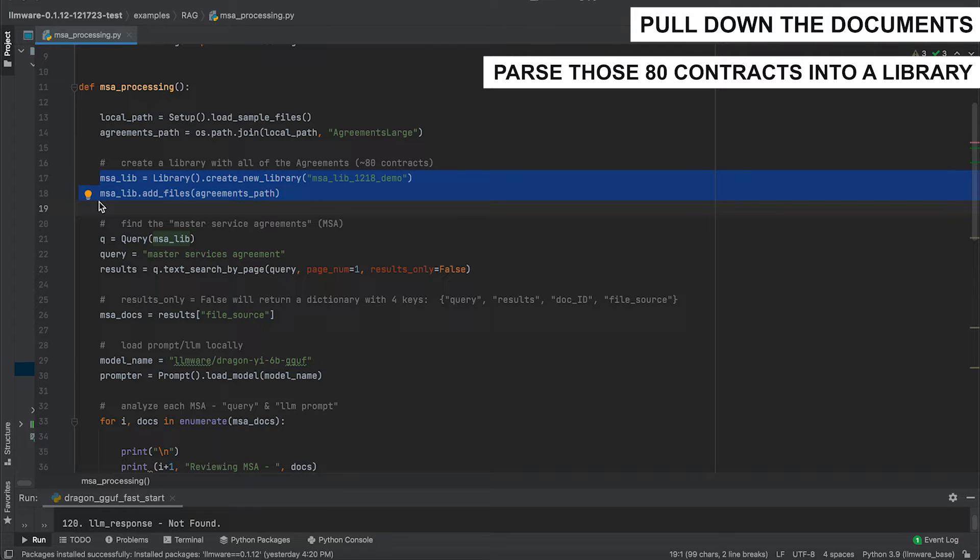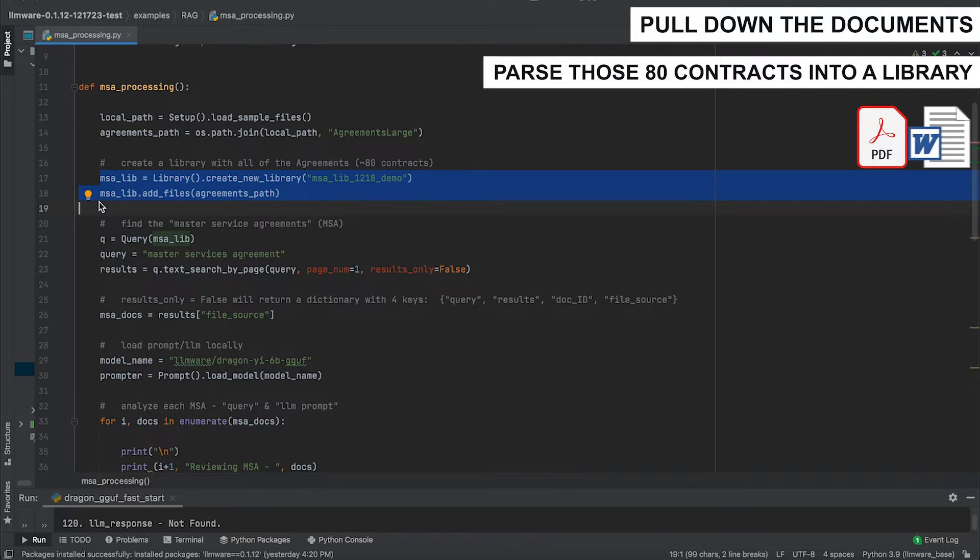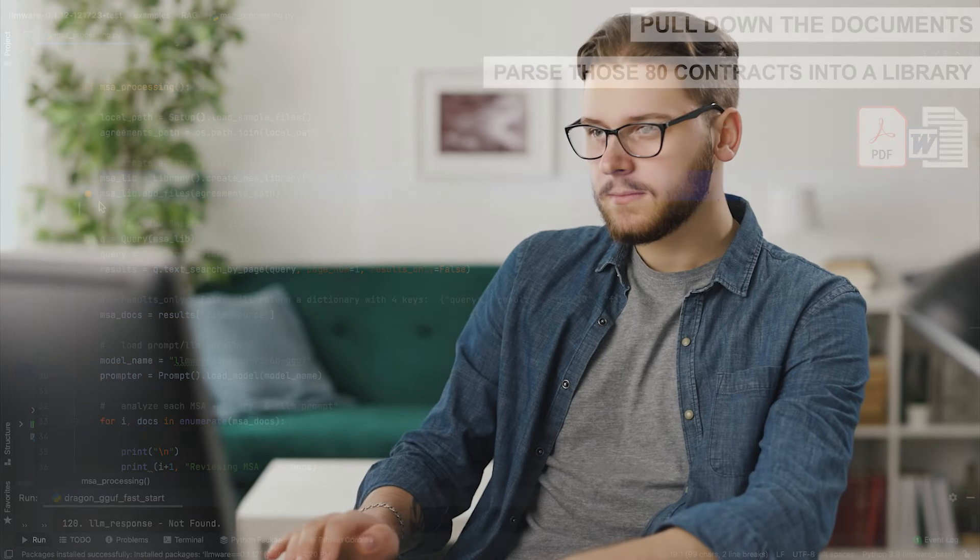We are going to parse those 80 contracts into a library. The add files is the parsing ingestion in which it will actually parse the PDF documents, the Word documents. It'll extract all of the content, text chunk them, and put them into the text collection associated with the library.